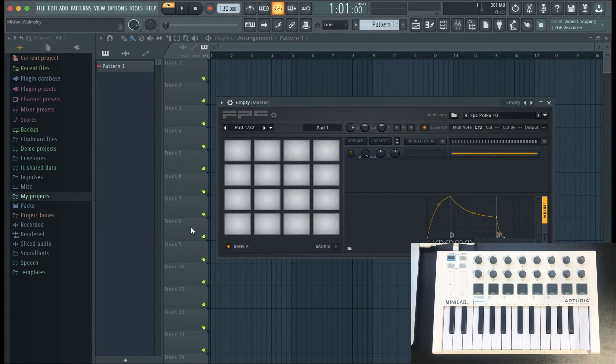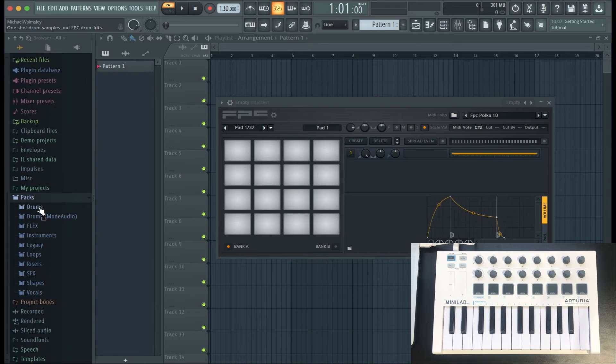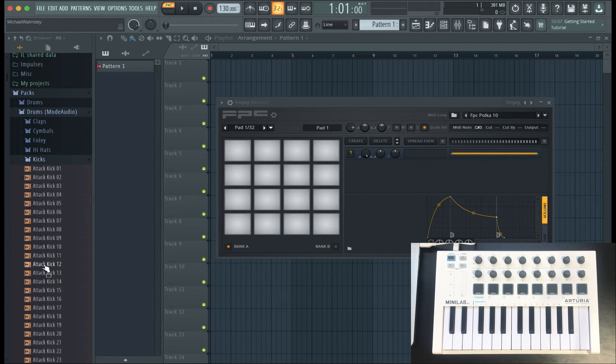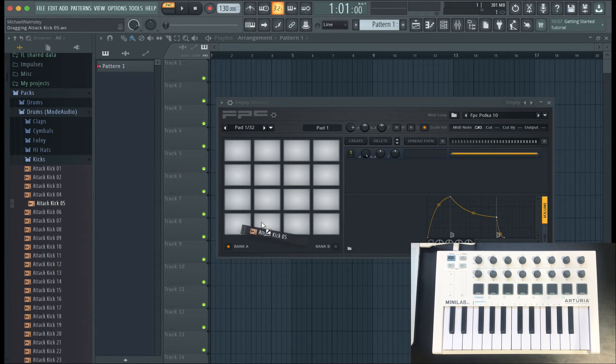Now you can get your own sounds in there. To do that, go to the left where it says Packs, and then go to Drum Mode Audio. From here you can find kicks, snares, hi-hats, or anything else you want. All you have to do is drag and drop them over to a specific tile, which corresponds to a certain pad.